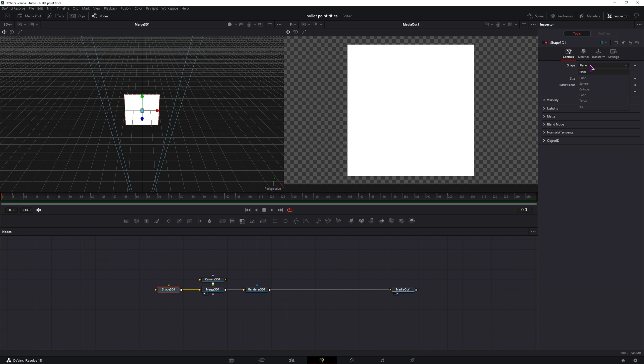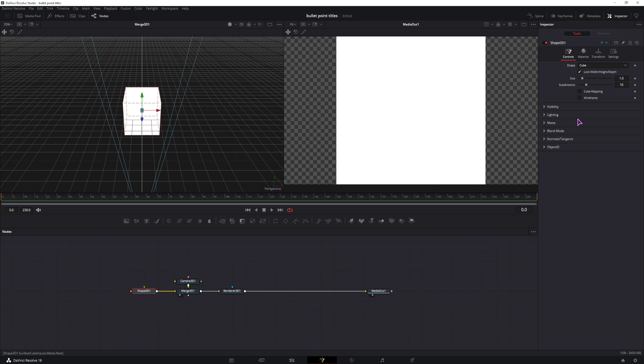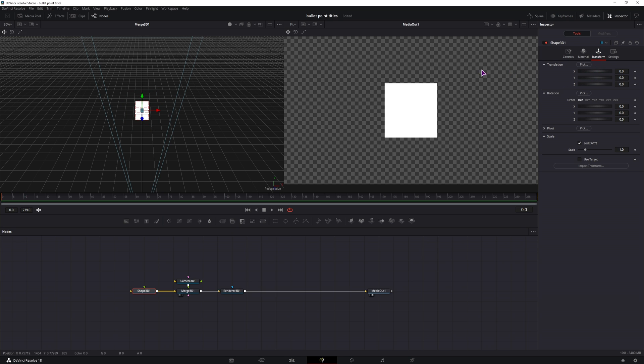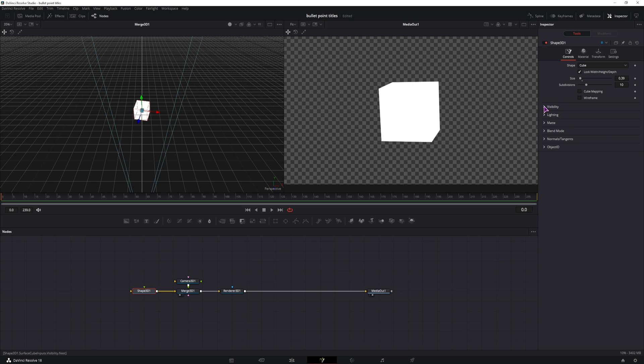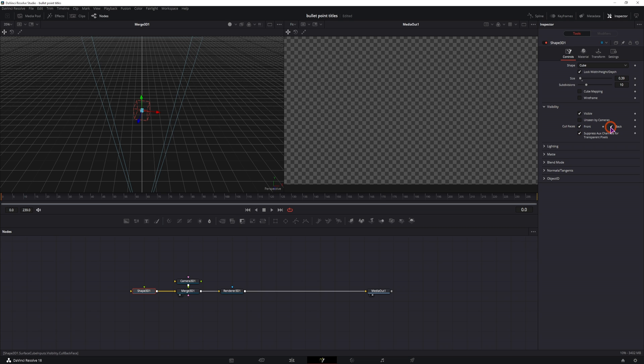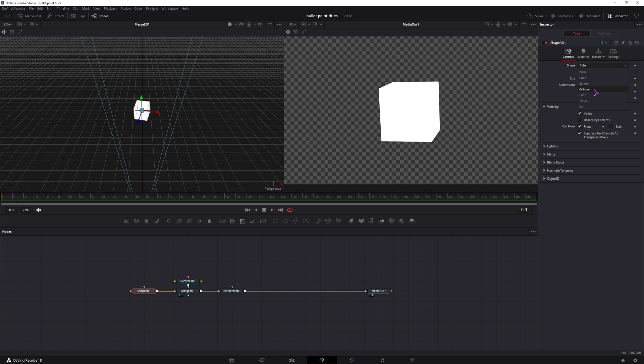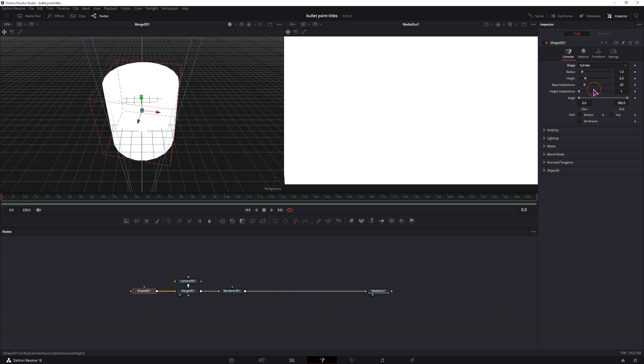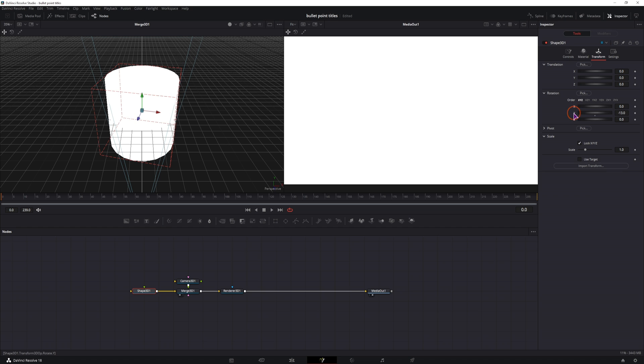I'll change the shape from plane to maybe a cube. Now ideally what we will do is change the size. I'll just rotate this a little bit so that we get this perspective. Then in the visibility, ideally we would cull the faces, but if you cull both, the cube disappears and we also can't animate the cube how we want. So instead of cube we'll be using a cylinder. Let me just put the transform back to default.